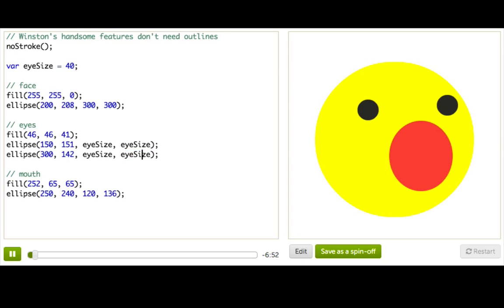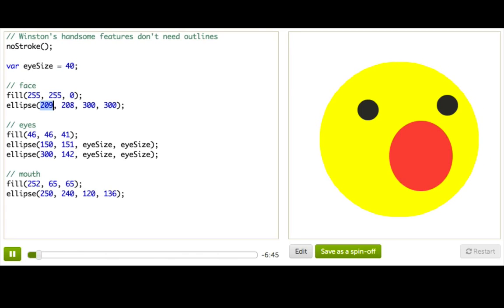But can we use variables to replace numbers when they're not all the same? Like, what if I wanted to move Winston over a little bit? I could change each of these x coordinates, but they're not all the same anyways, so I can't just replace them all with some variable. But wait!